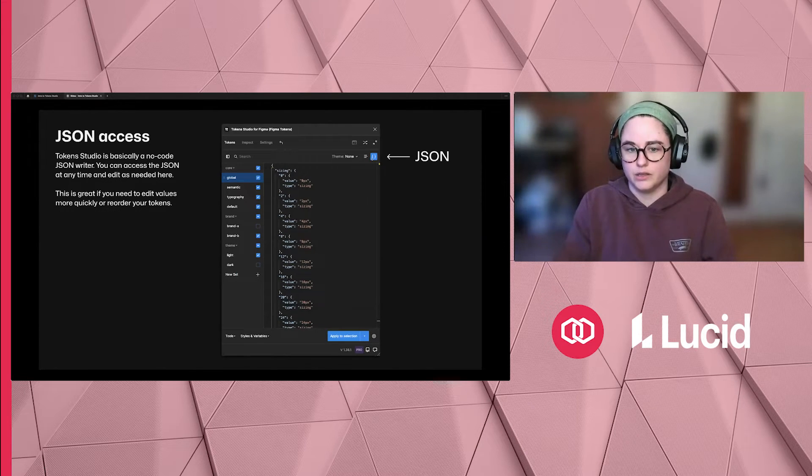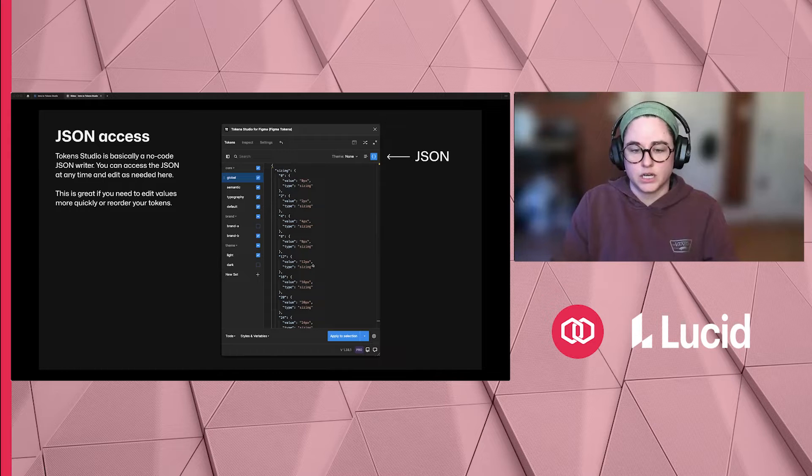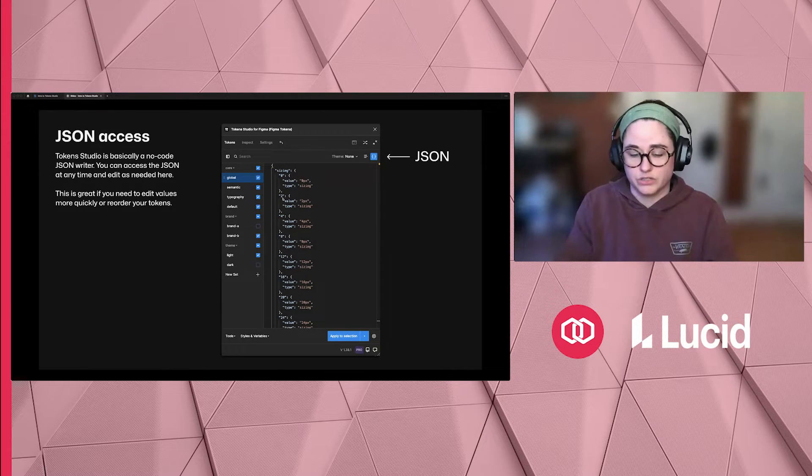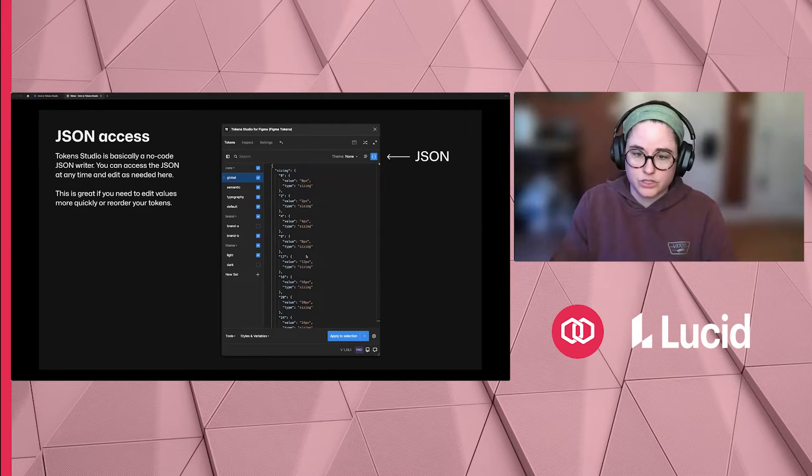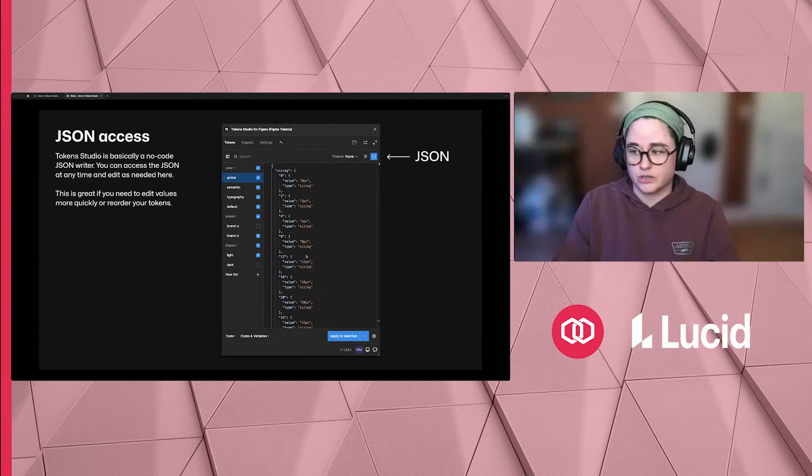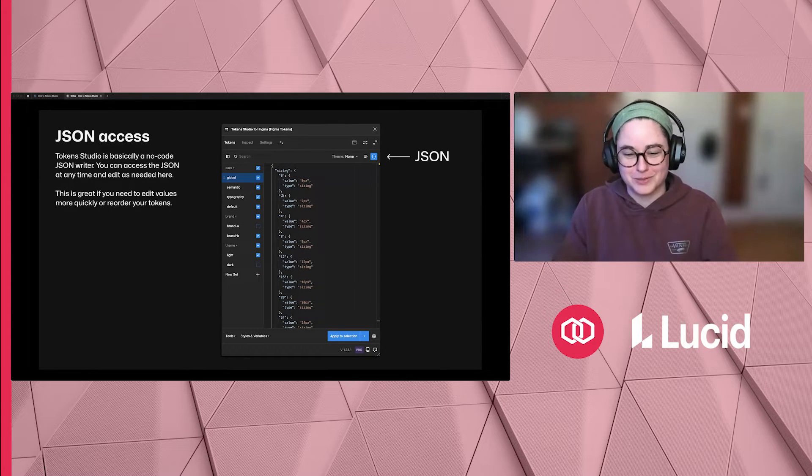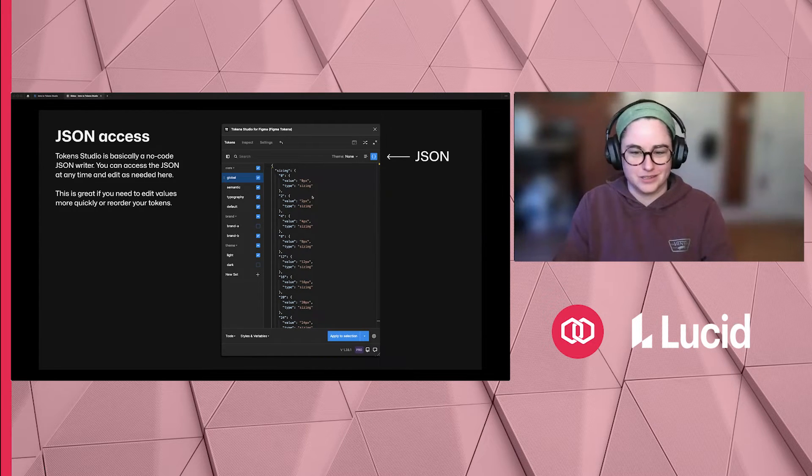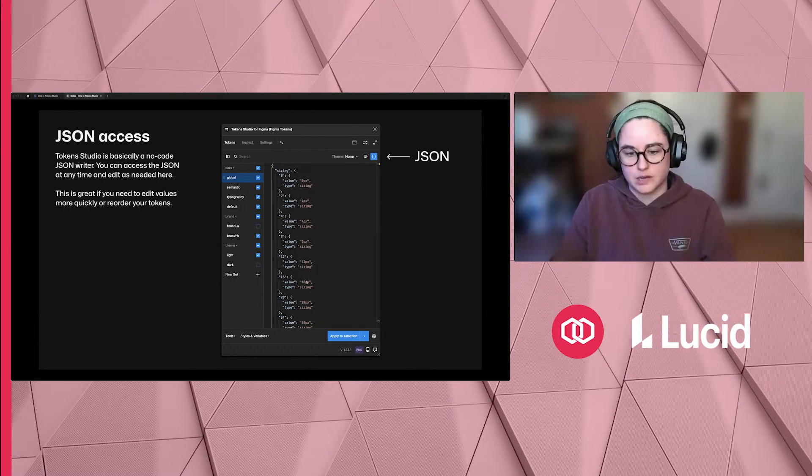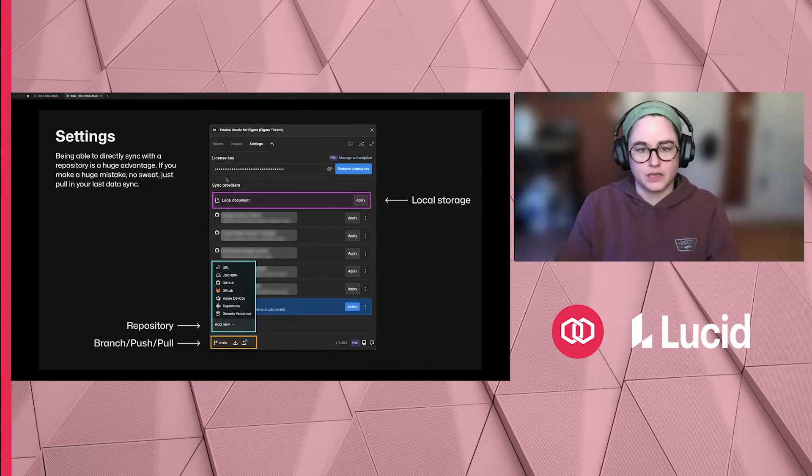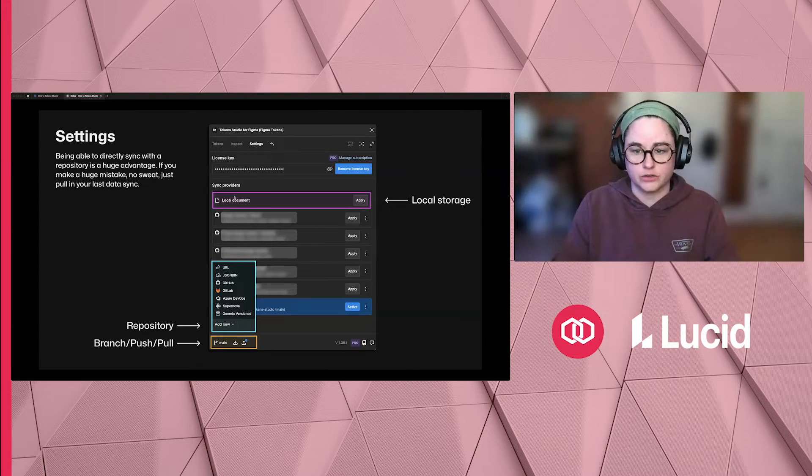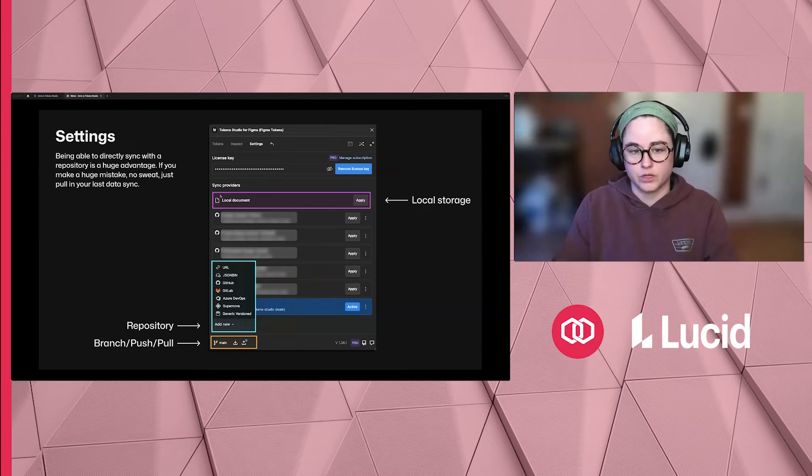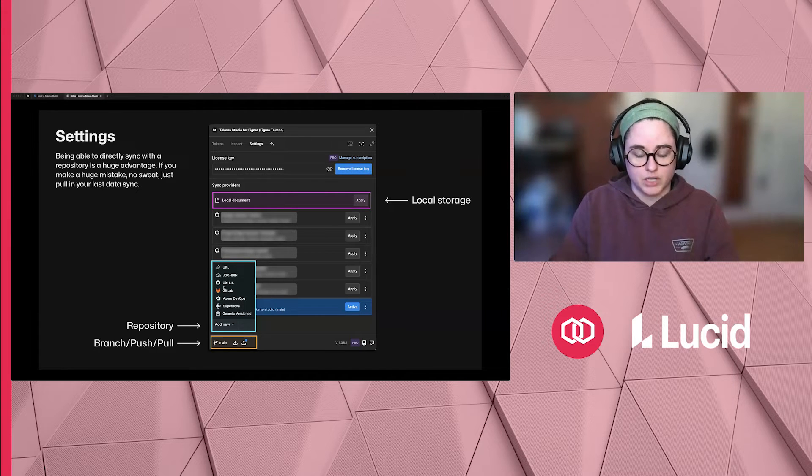Up here in the corner, with whatever set you have selected, you can see the JSON file. Token Studio is kind of just a fancy no-code JSON writer. You can see how those are written. I usually only dive into this when I need to reorder my tokens, which has questionable results sometimes because I'm not a developer myself. But that's the only reason I'm really in here, or if you'd like to edit values faster here, you can jump over here and quickly type in new values for whatever set you need.